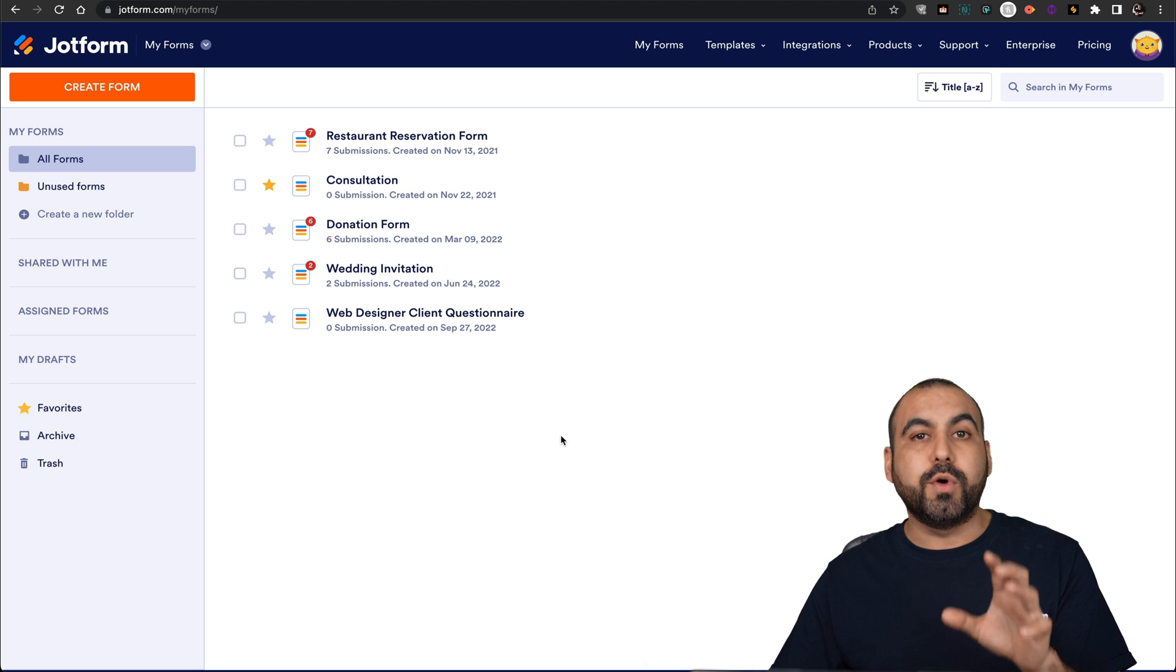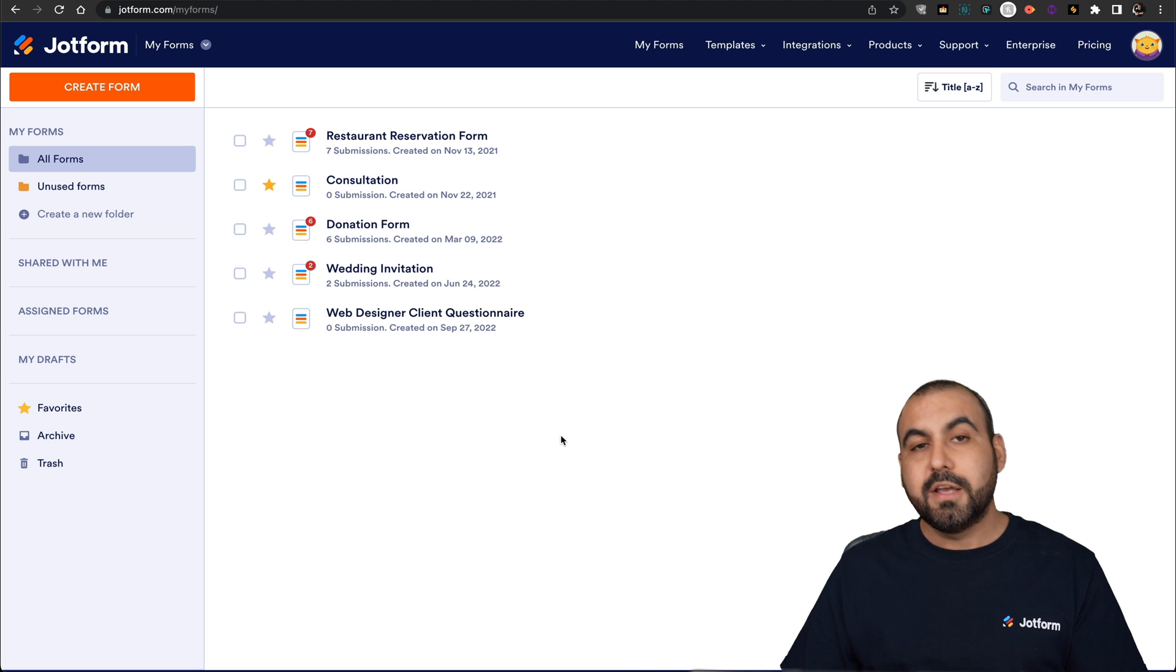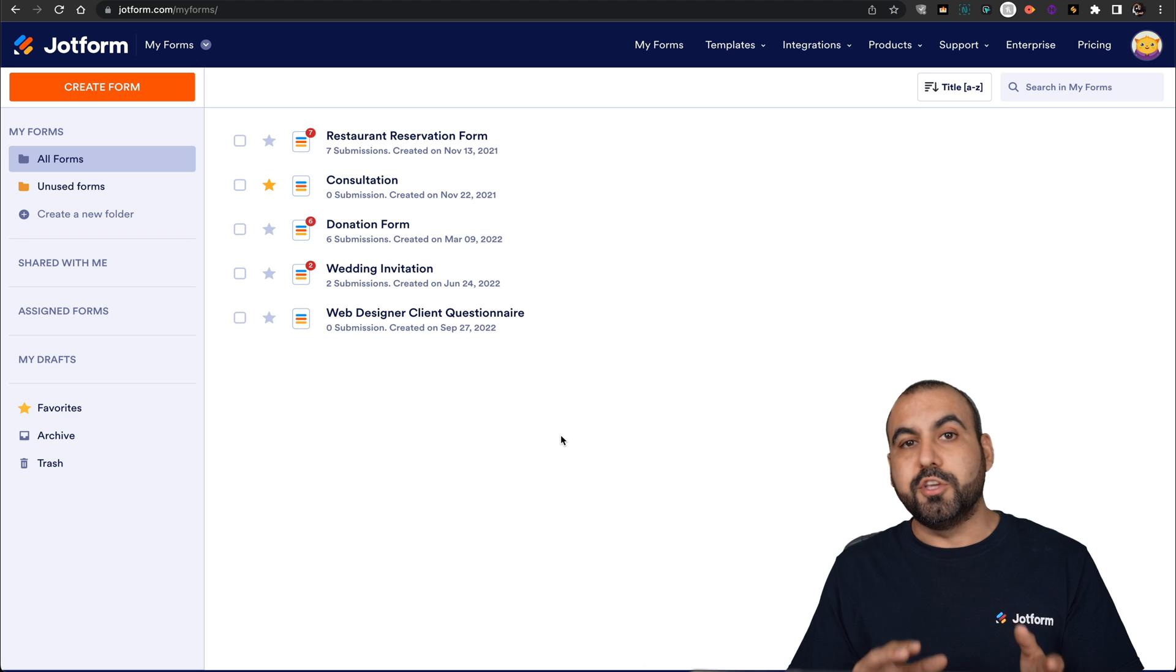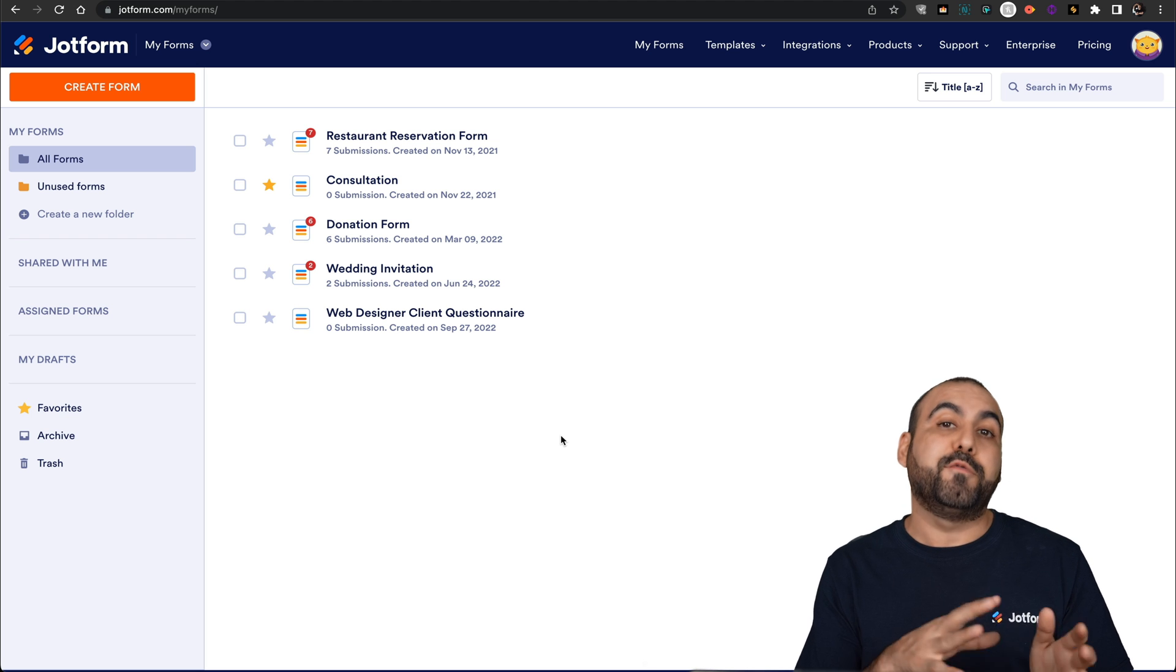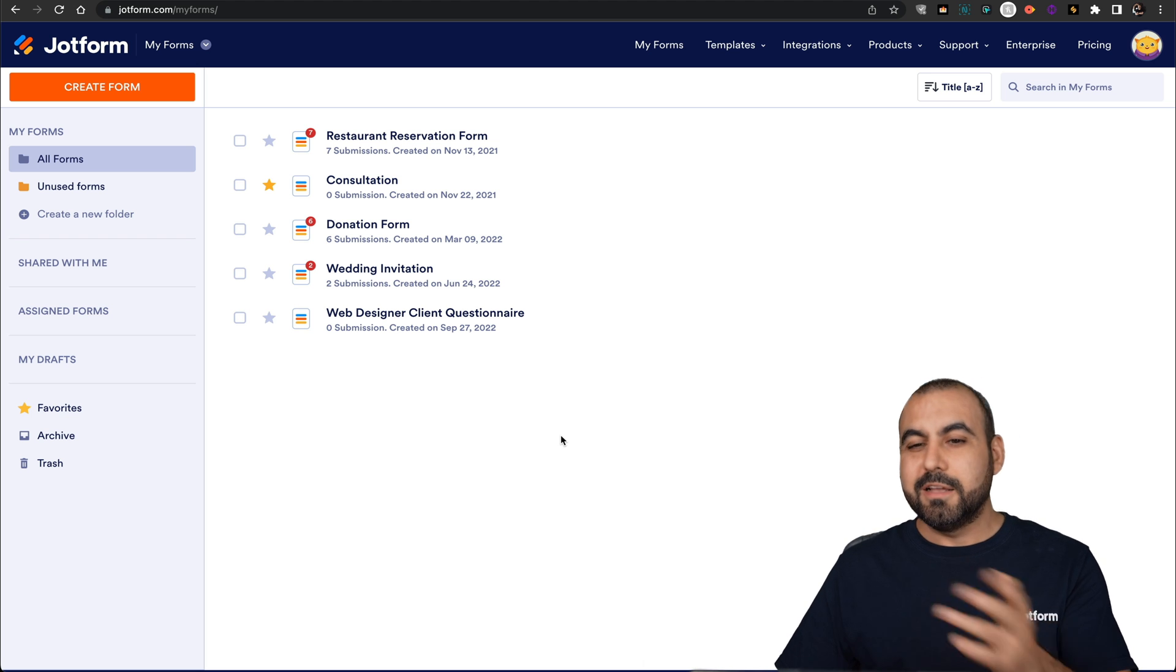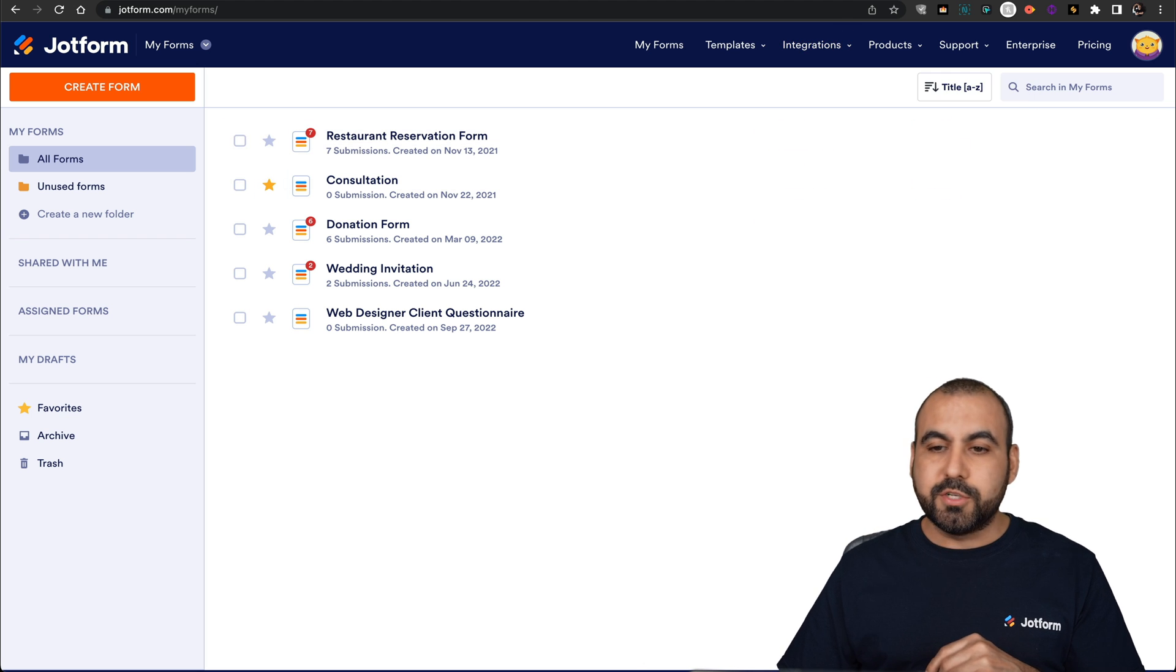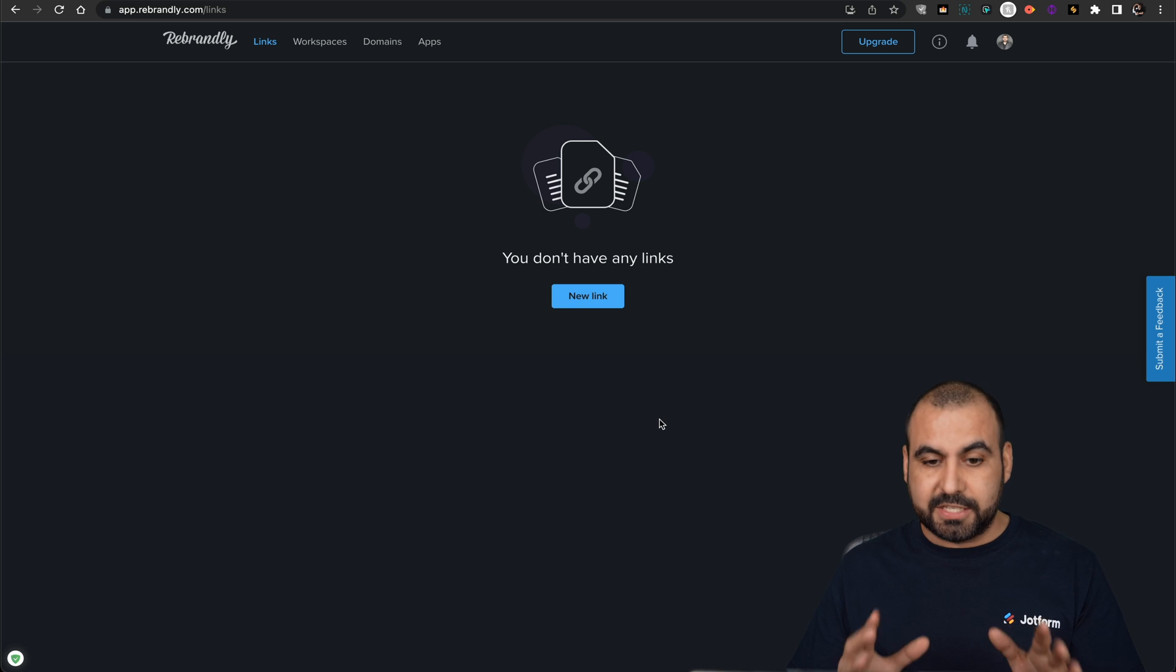Like I mentioned before, we're going to use a third party service. For this, we're going to use Rebrandly, and yes, they do have a free tier if you want to use that. Let's go ahead on over to Rebrandly dashboard to get started.